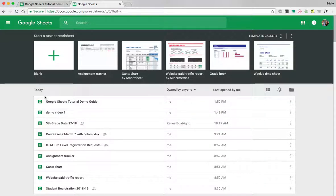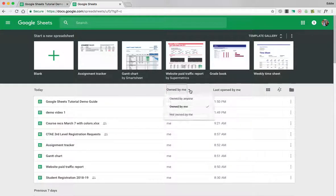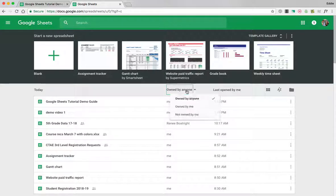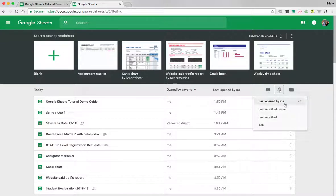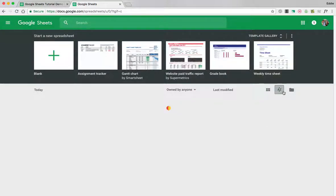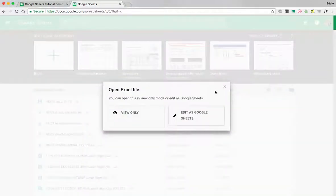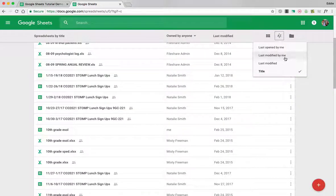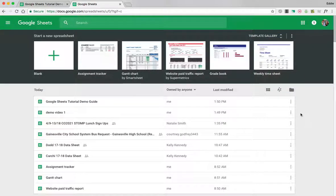You also have the opportunity to go and sort by owned by me or owned by anyone. You also have the opportunity to sort by title A to Z. You also can do last modified as well.